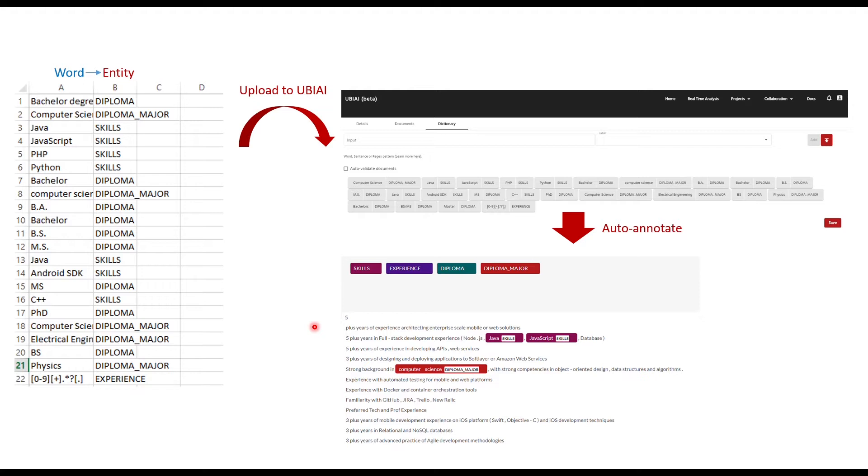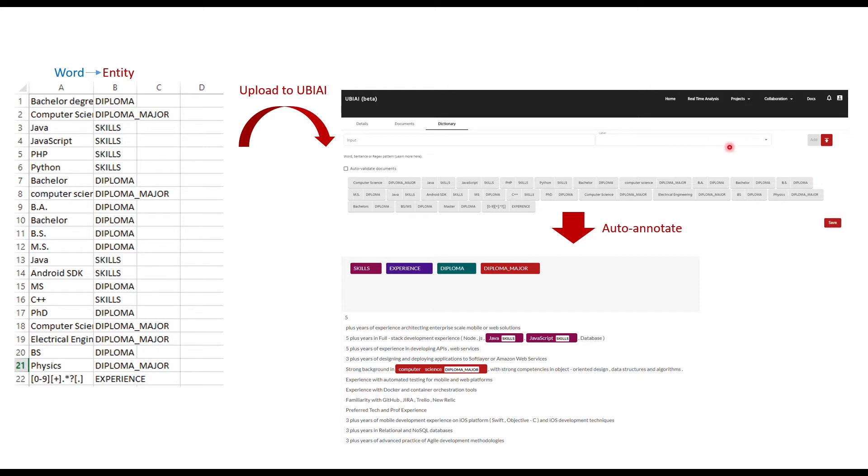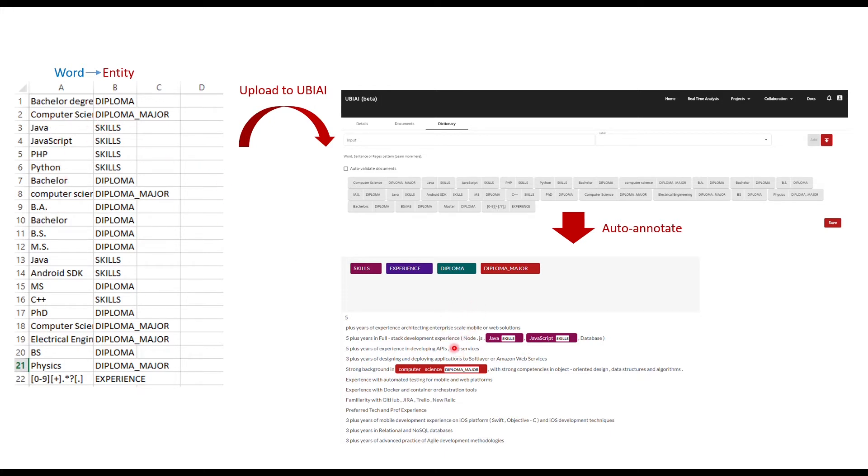Once you upload your CSV file to UBIAI, you get a list of the words that you input, and then you press save, and the tool will automatically annotate your documents. It will search inside the documents for these words, the words that are inside the CSV file, and then it will automatically annotate them. In this case, we have Java. As you can see, we have it in our dictionary, and it was found in one of the documents, and it was automatically labeled, as well as JavaScript and computer science as a diploma major.